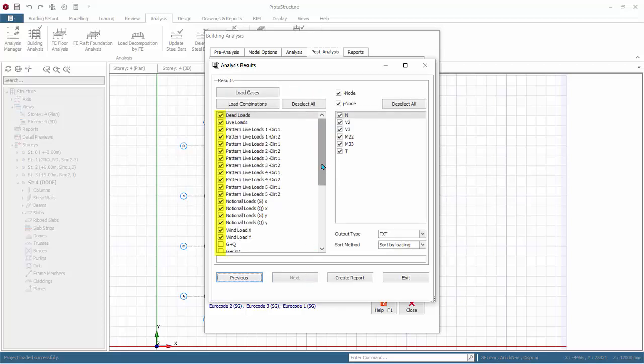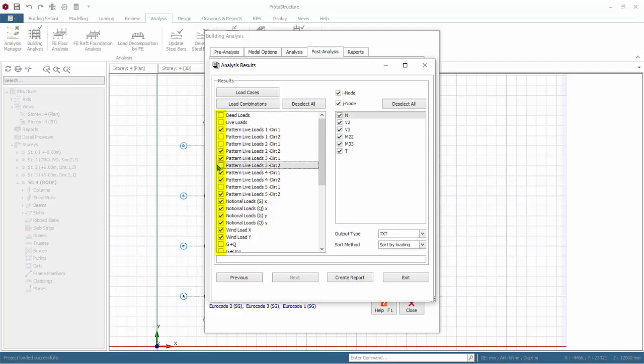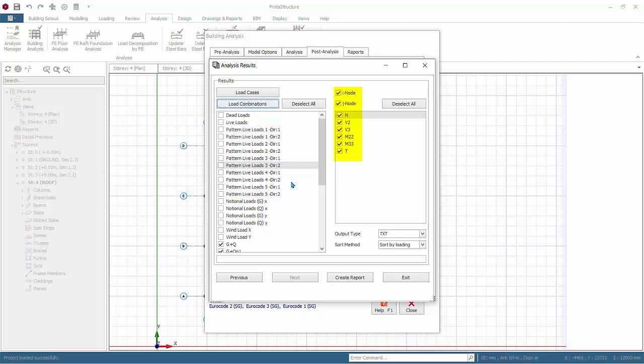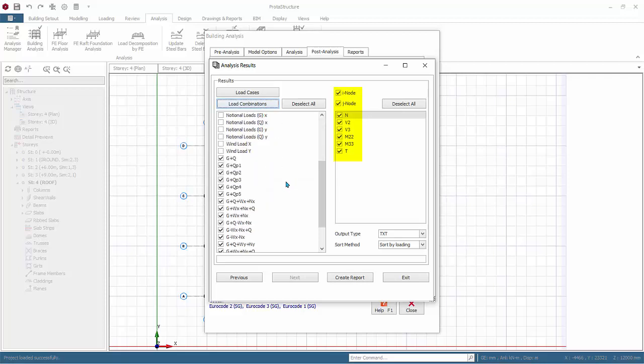You can choose the load cases and load combinations in the left table by simply checking the box. If you click Load Cases button, only load cases will be selected or deselected. Similarly, load combination. In the right table, you can choose the forces.